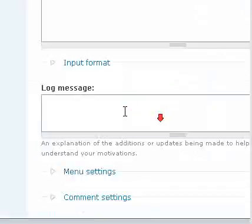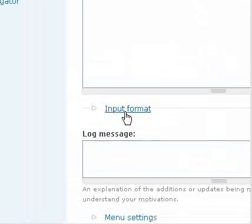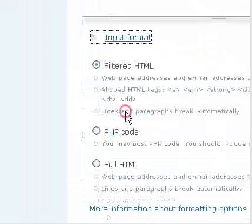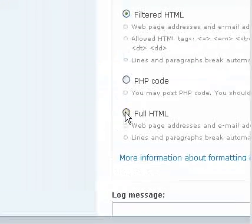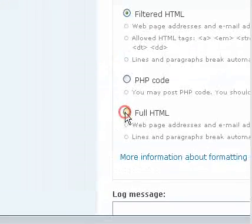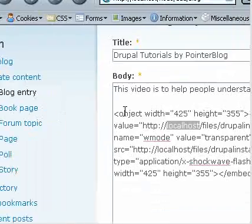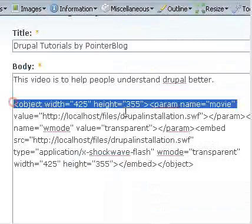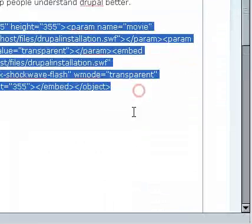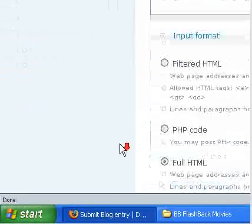So let's see and one more thing. In input format, you have to specify full HTML only then these code snippets will be converted to a video.